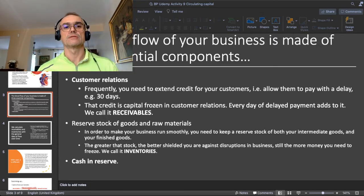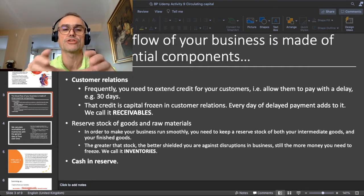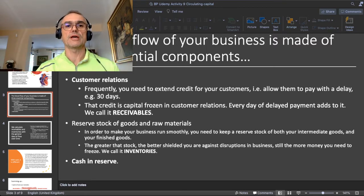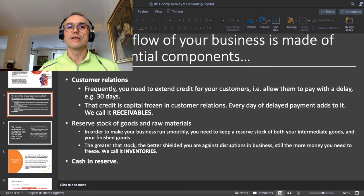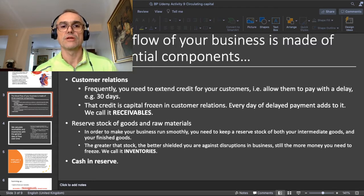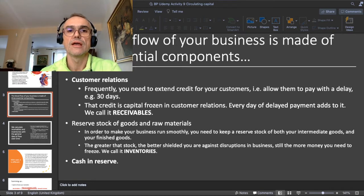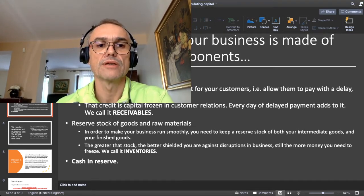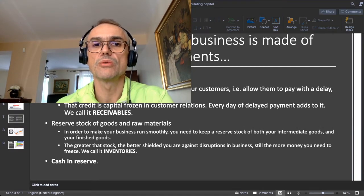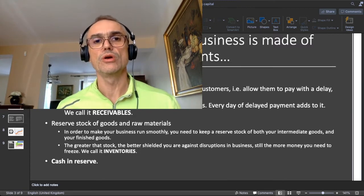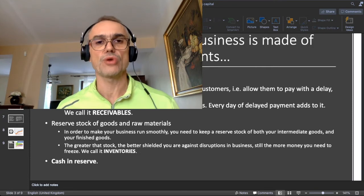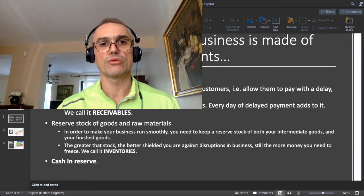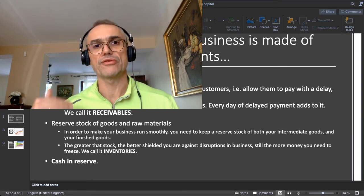The total liquid capital you freeze in those customer relations by extending credit to your customers — that part of your circulating capital we call receivables. The next part is called inventories, or the reserve stock of goods and raw materials. With inventories, the general idea is that in order to be resilient to short-term disruptions you need to keep a certain stock.